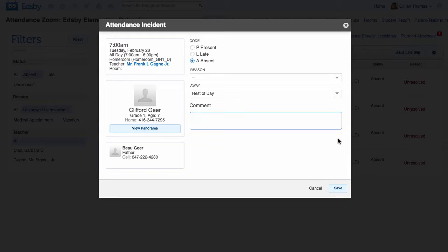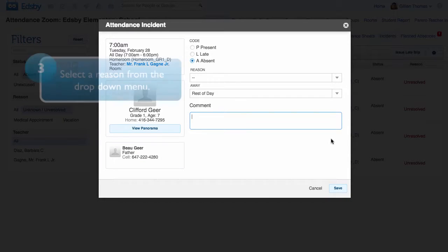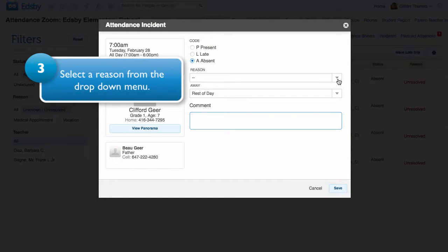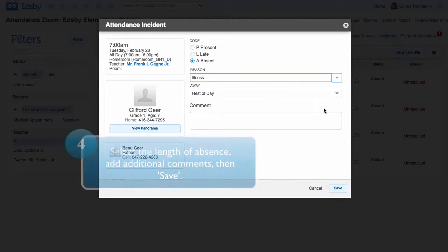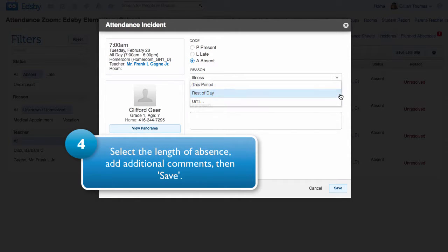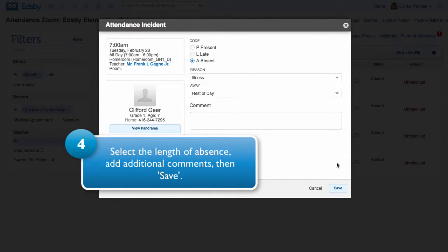To confirm the absence, select a reason from the drop-down menu. Under Away, select the length of the absence. Add any additional comments, then save.